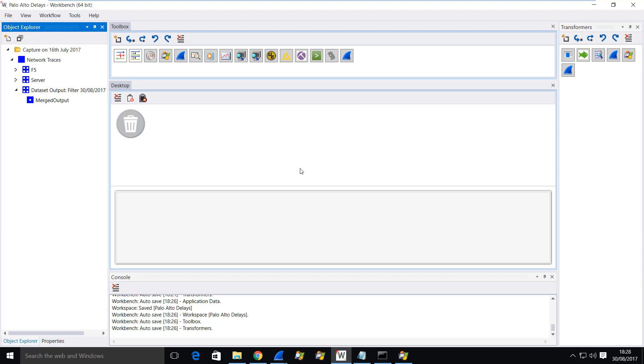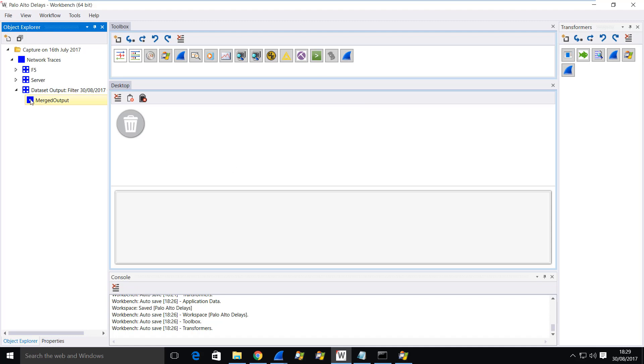Here's a very useful tool I've added to my toolbar. It's this one here called ReorderCap. It's actually a standard Wireshark executable and we'll look at that in a second, but I'll show you why I use it.